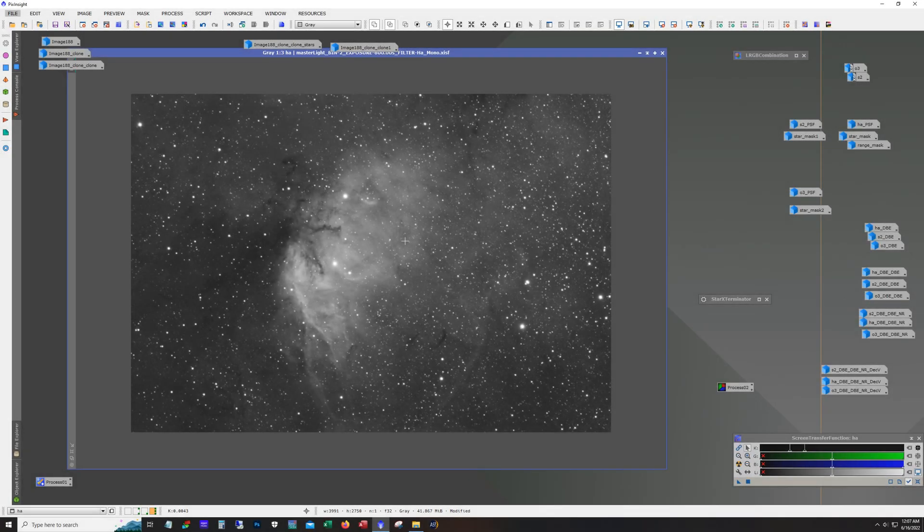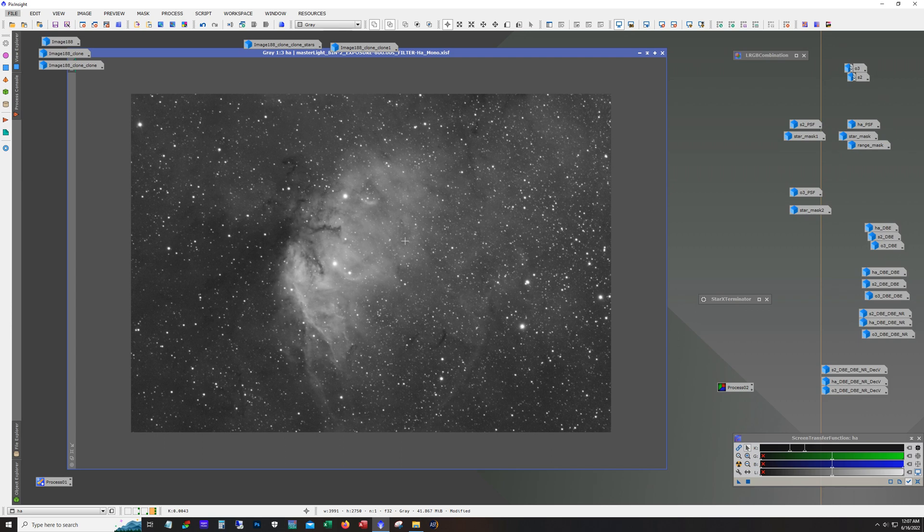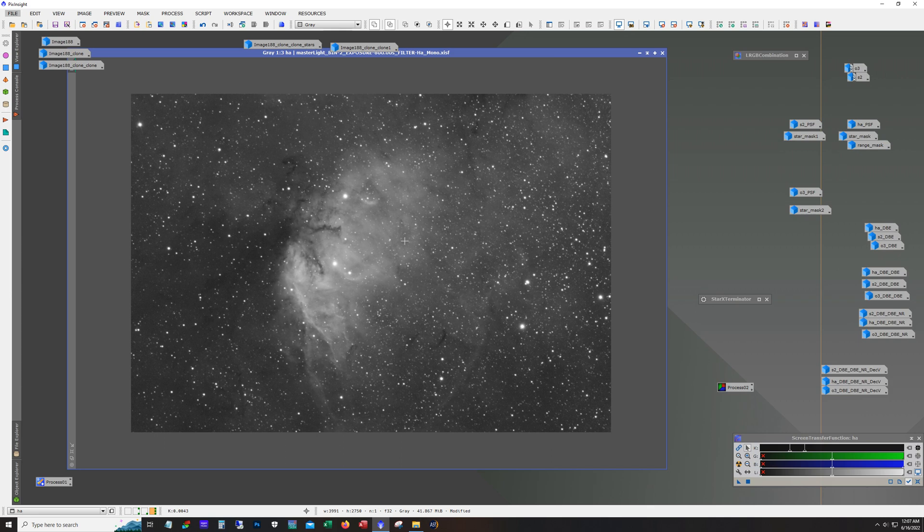Hello and welcome. This is James from the DSO Imager channel and tonight we're going over my workflow for the Tulip Nebula. I captured about 24 hours total between the HA, S2, and O3. Weather has changed again and it looks like it's going to be a while before we get clear skies, so I decided to just go ahead and process what I have.